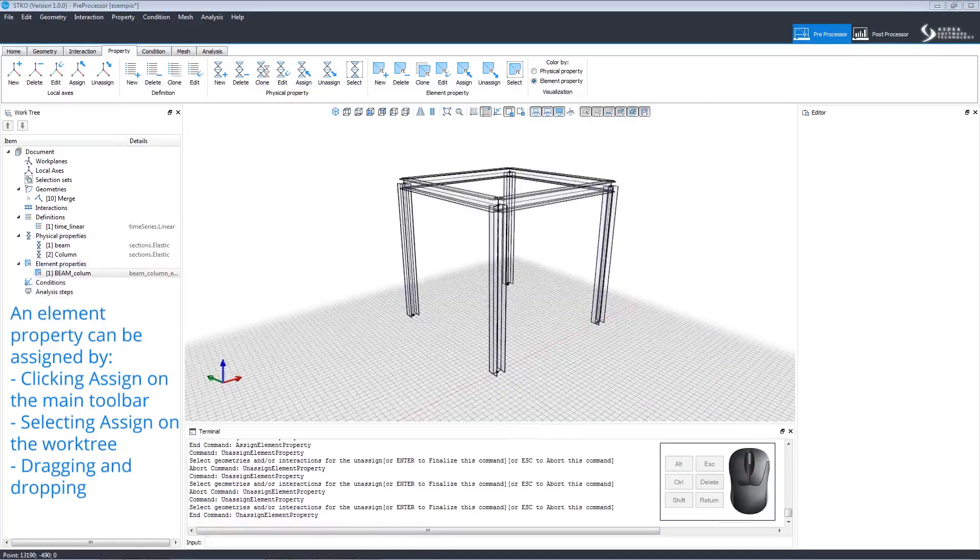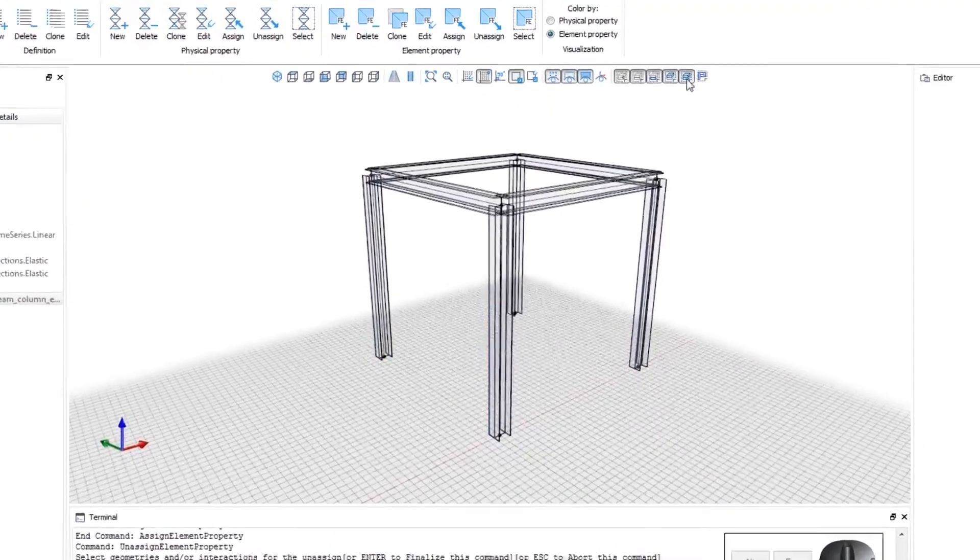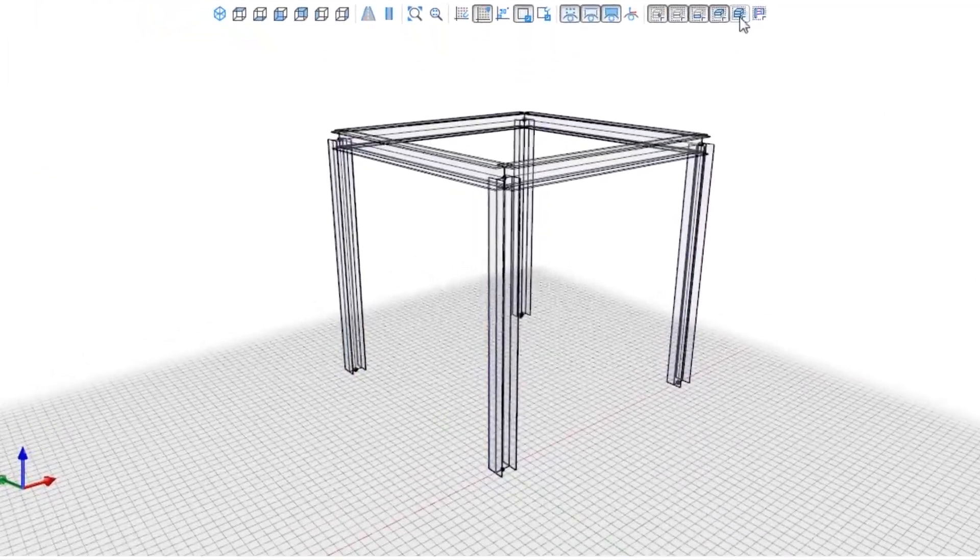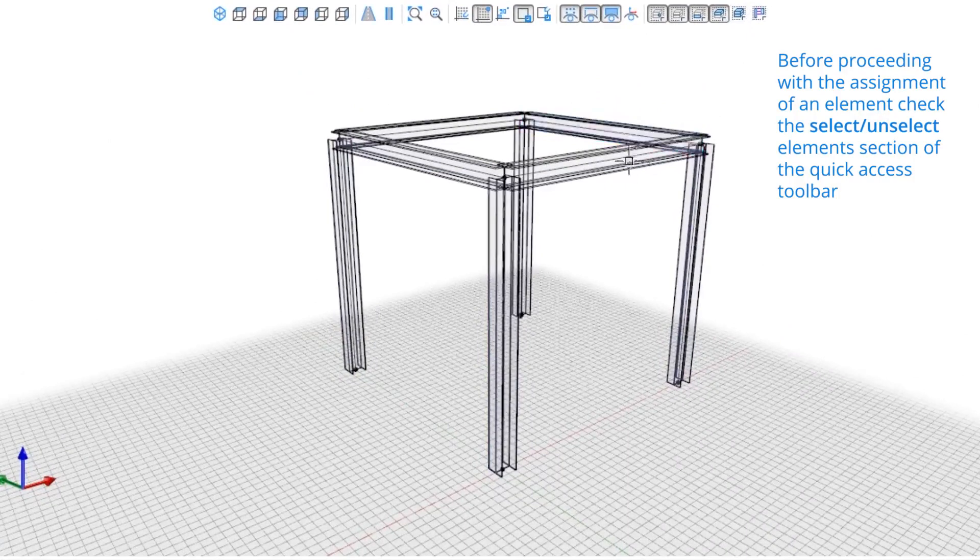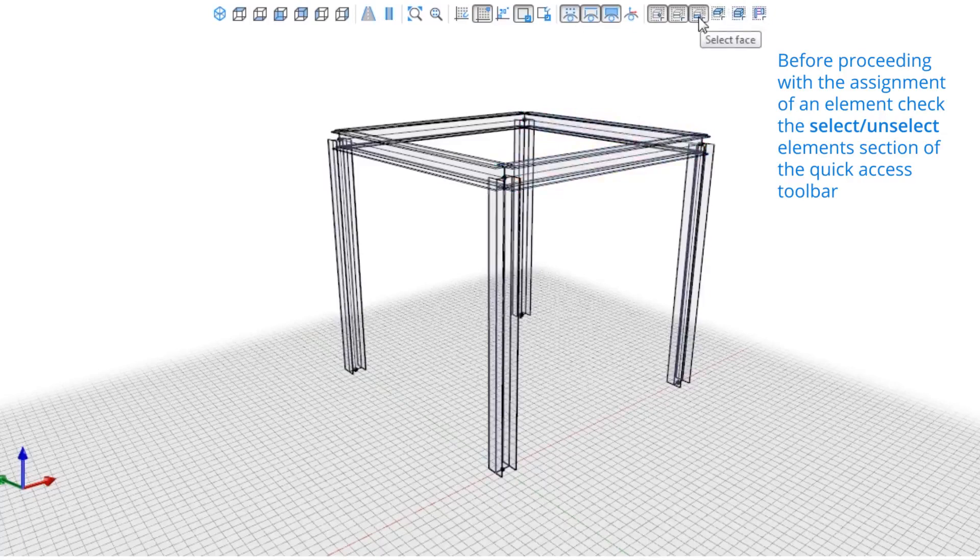Here is the element property view. As you can see, we have not assigned an element yet. Before assigning an element, it is important to select and unselect options in the Quick Access Toolbar. For example, if the Select All command is active,